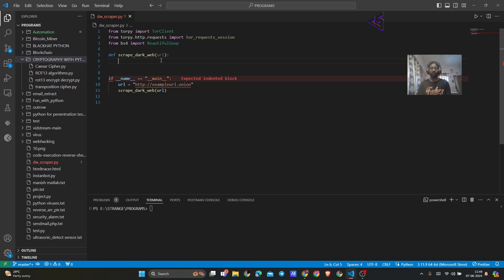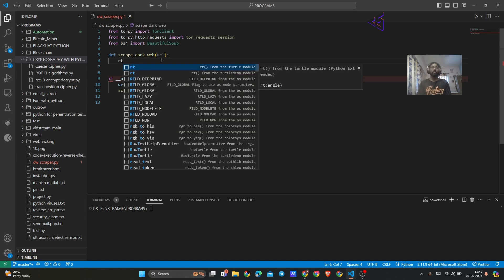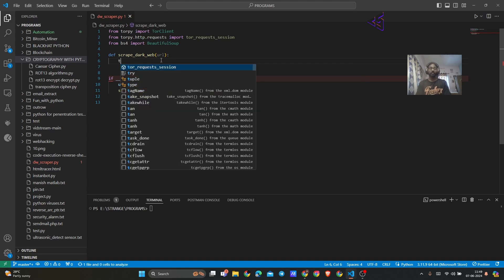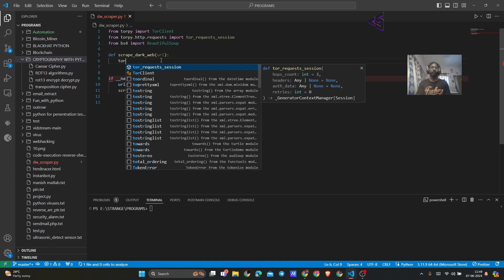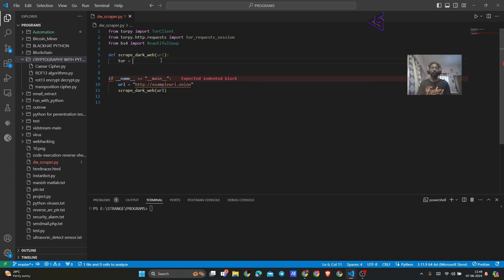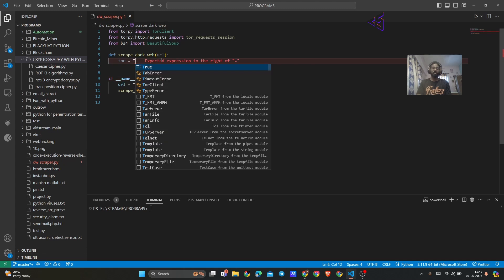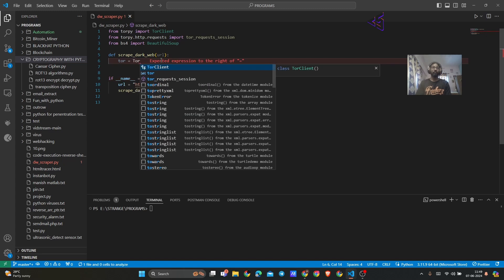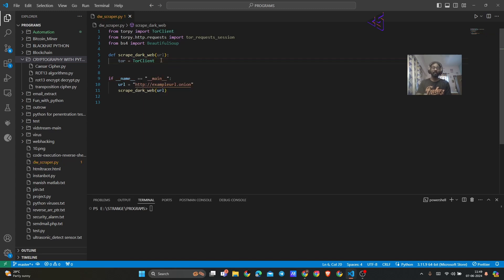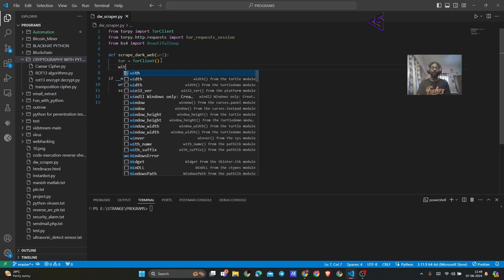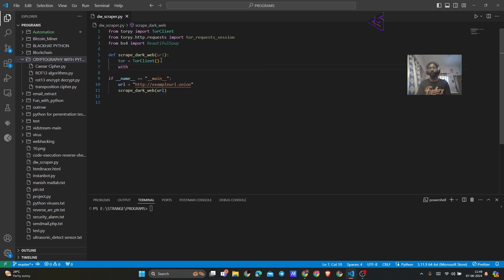Now what we are going to do is create a variable that we will be using for Tor. For that we will use TorClient, because we want to create a client for every Tor connection that we are going to request to get the data.